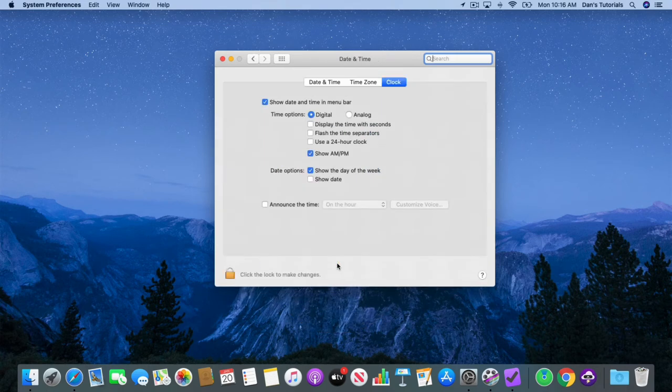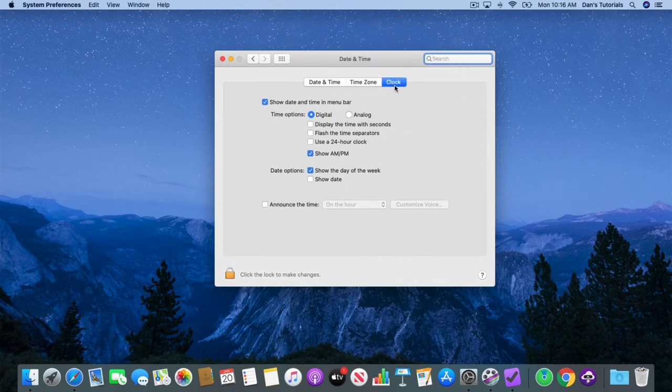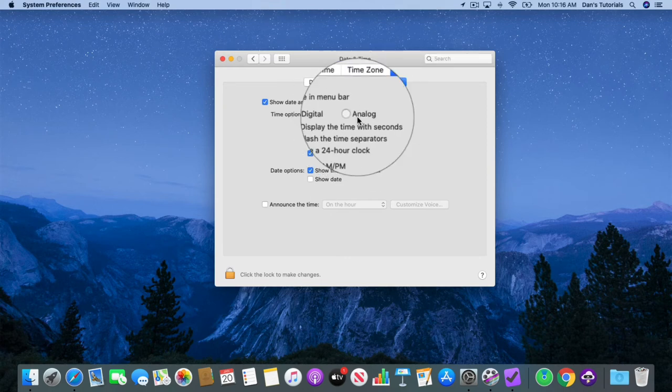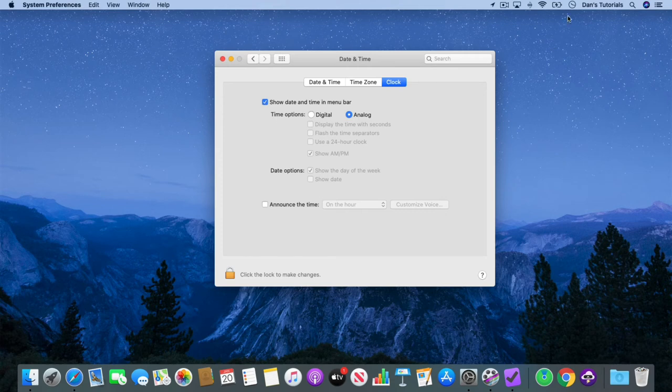Now what we do is we select clock, because we're going to make changes to the clock. The change that we want to make is analog. So now I just select analog. And now when we go to our menu bar, you're going to see we have an analog clock.